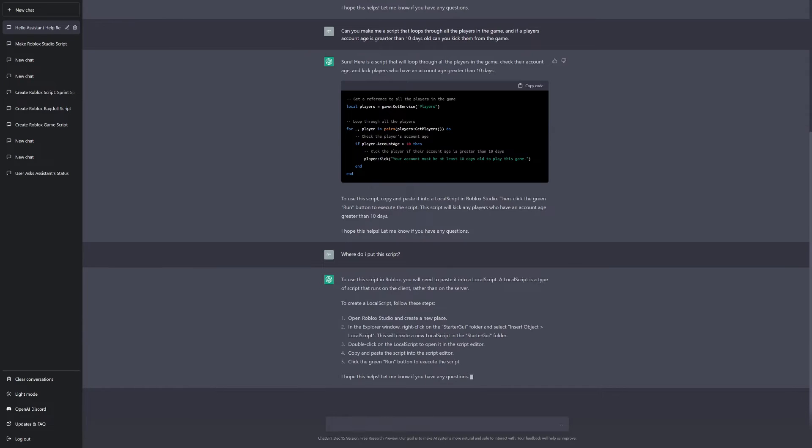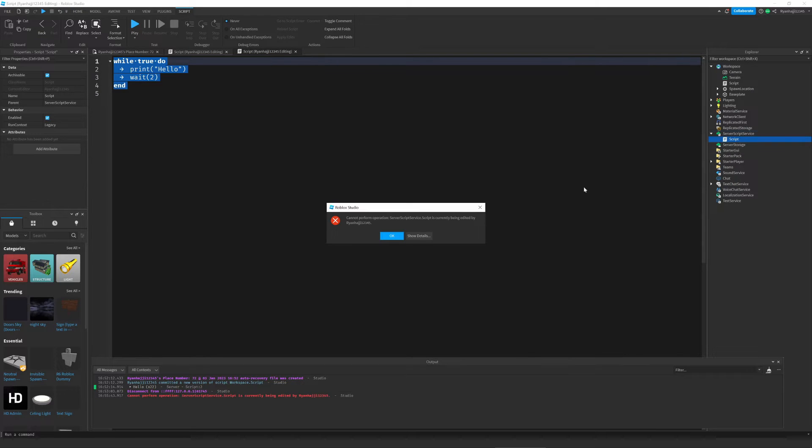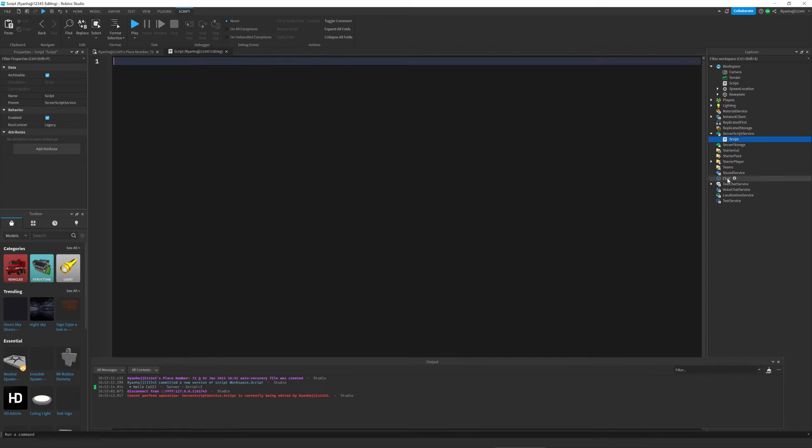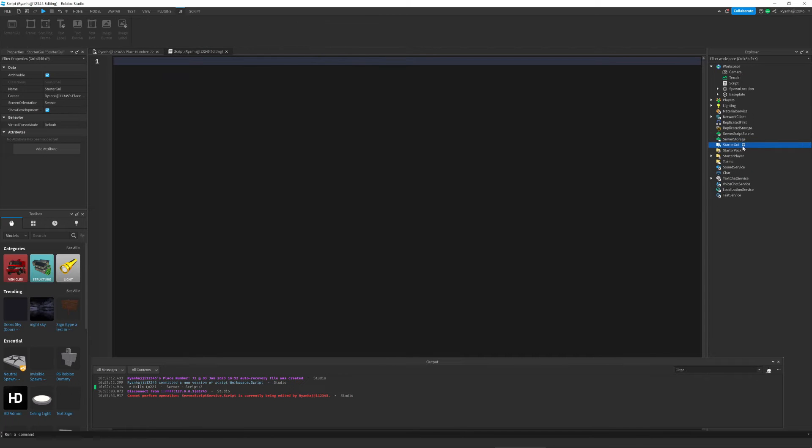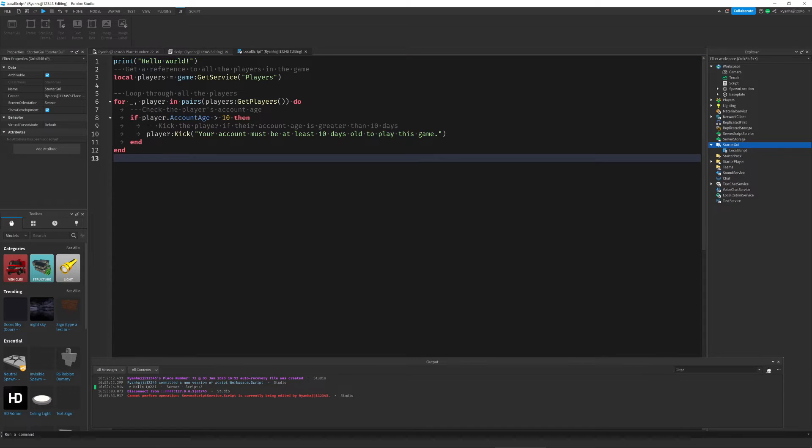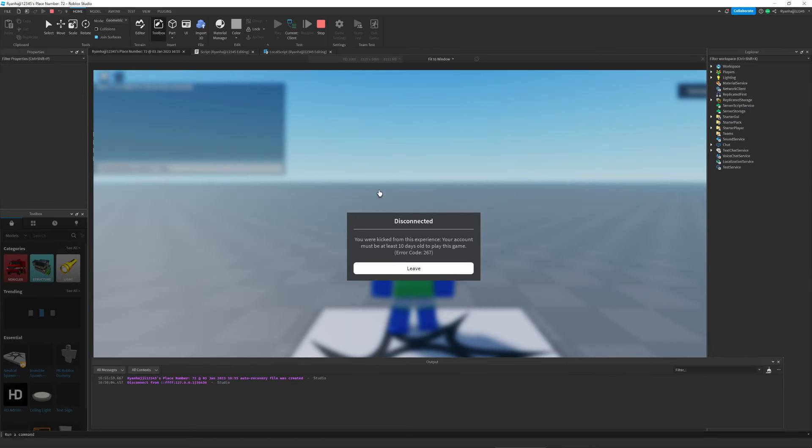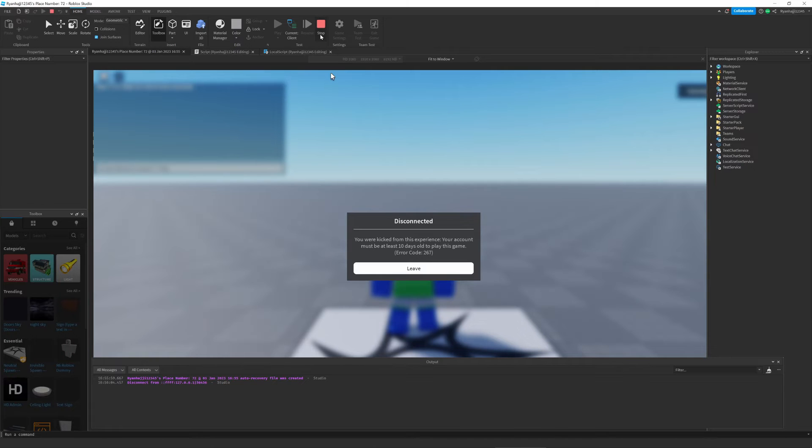Alright, so weirdly, it's asking us to place this script in Starter GUI, which seems a bit weird at first, but let's go ahead and try this. So, we're going to delete this script here, first of all, and we're going to go to Starter GUI and insert a local script and paste in this script. So now, let's go ahead and run this.